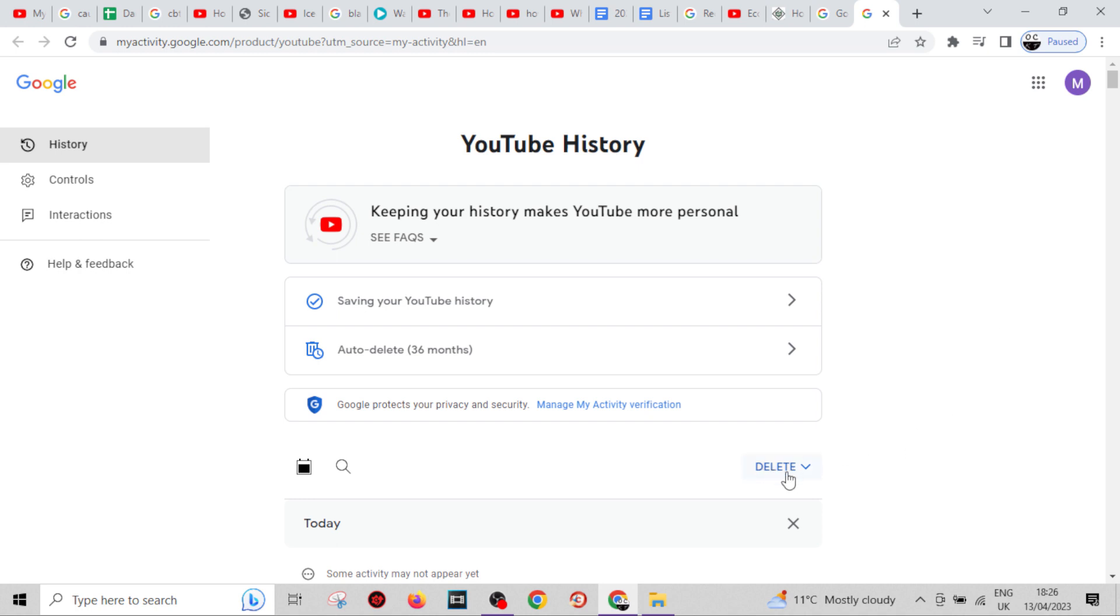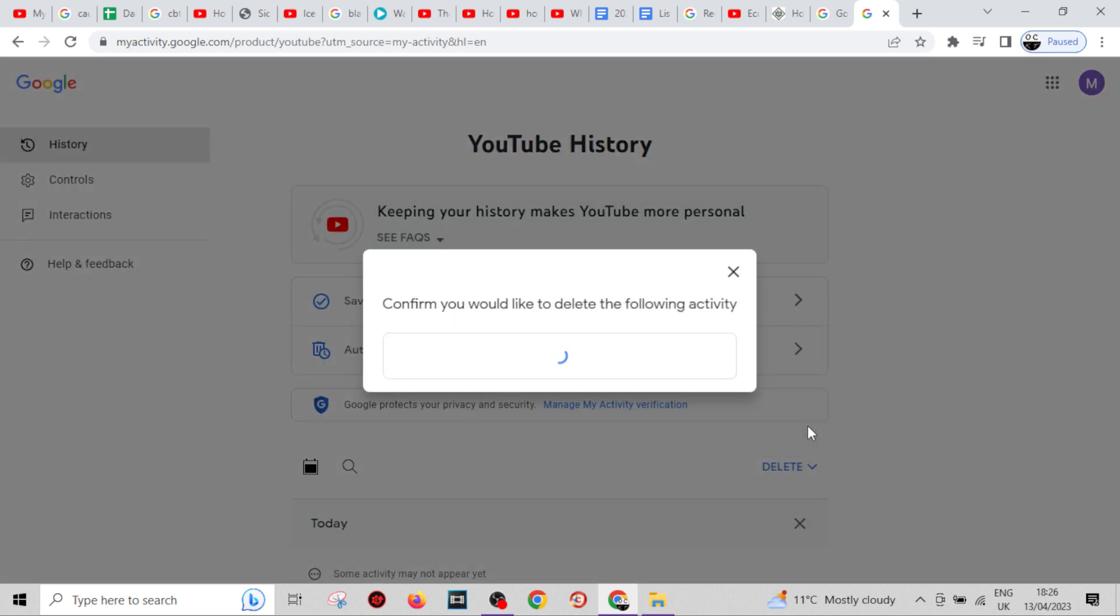Come down to where it says 'Delete' right there. You can delete today's history, a custom range for certain dates, or all time. We're going to click on 'All time' to delete every single bit of history from this channel.